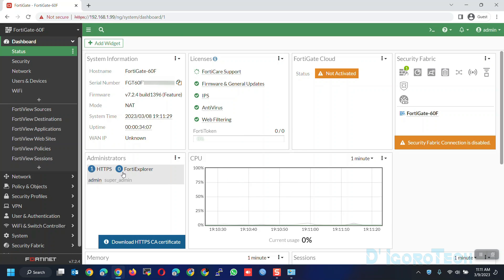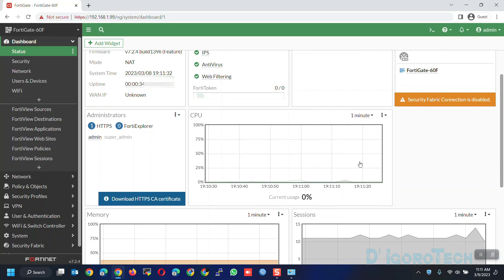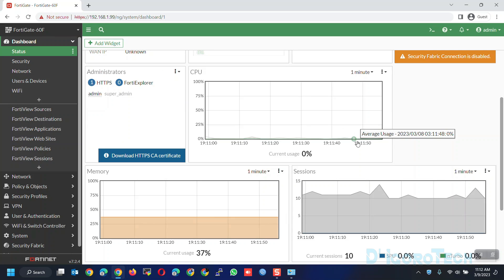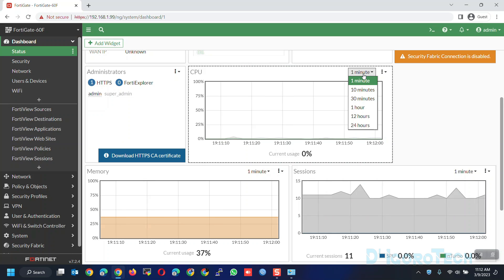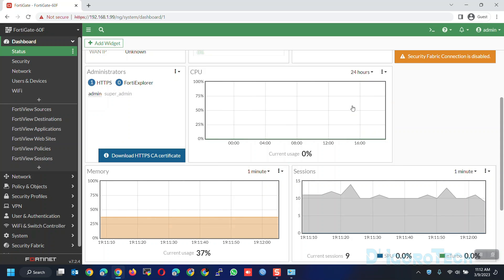Next is the CPU process. You can see that the process is very low because the device has no configuration yet. For the monitoring, you can change it by minute, by hour or by hours based on your preference.